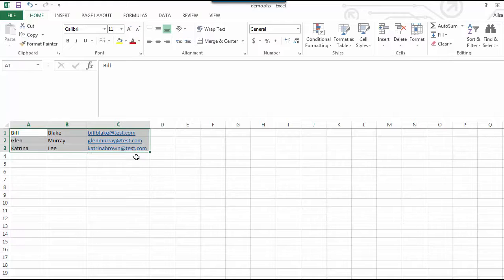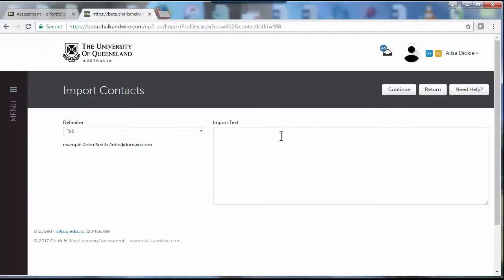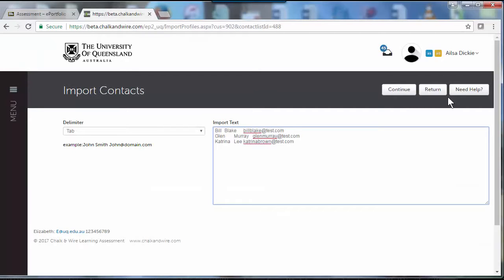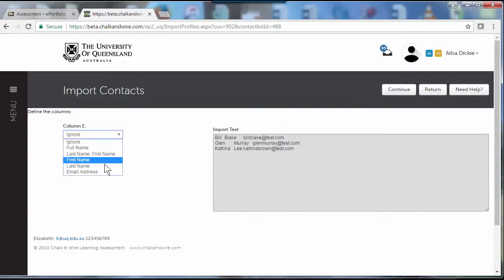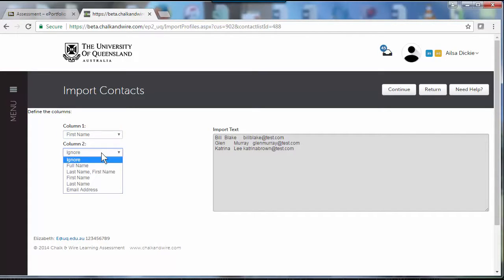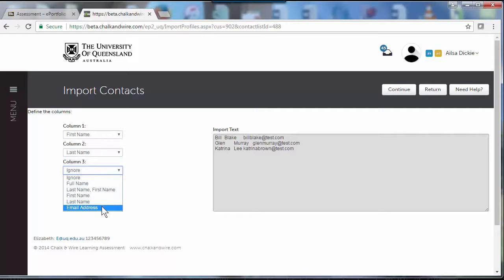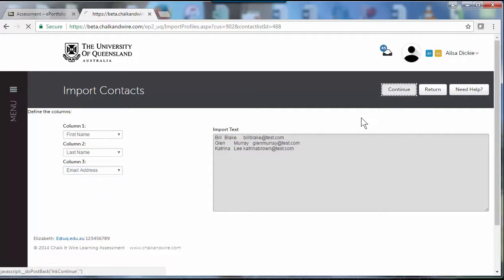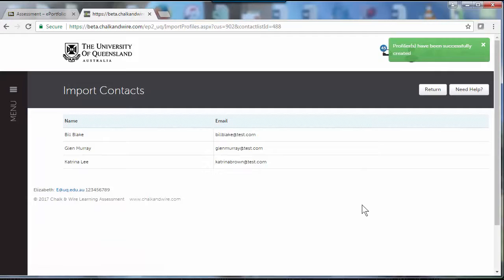Just copy the names and email addresses. I've only got three because it's just a sample. Paste them in, press continue, and give the system some information about what's in what column - first name, last name, email address - and just press continue. Those providers are now in the system.